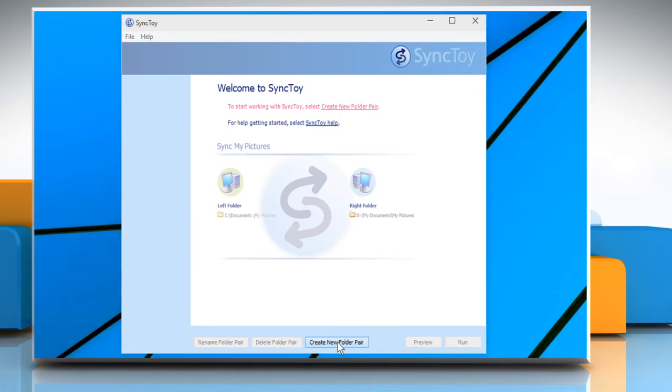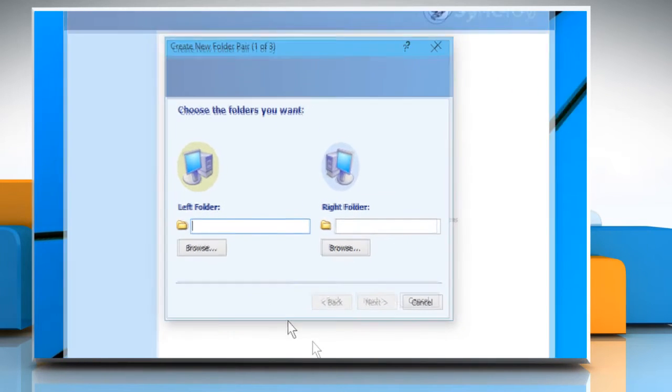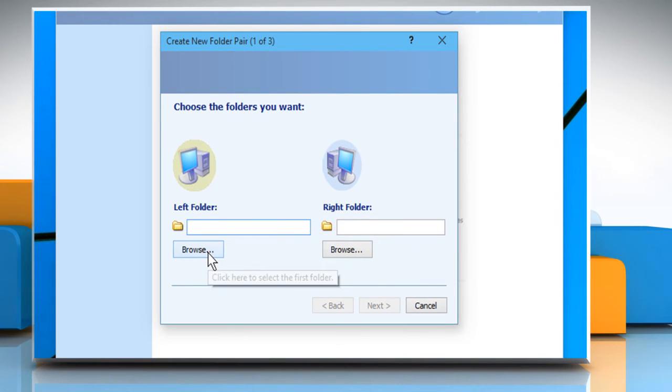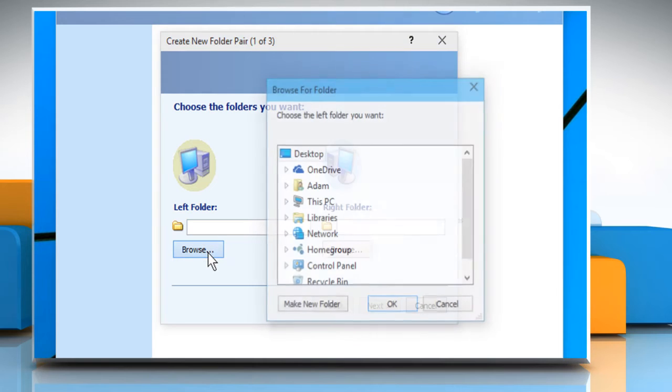Click on Create new folder pair button. In the left folder section, click on Browse. Choose the folder you want to backup and then click OK.